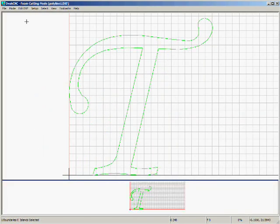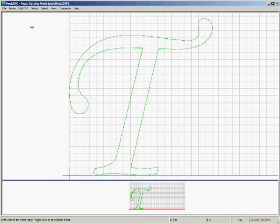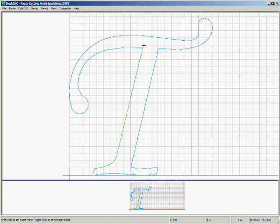Now we need to set the Start and Depart. Edit DXF, Change Start and Depart. We can choose to start from here, and Depart anywhere in the shape. It could be here, it could be here, it could be anywhere we want.